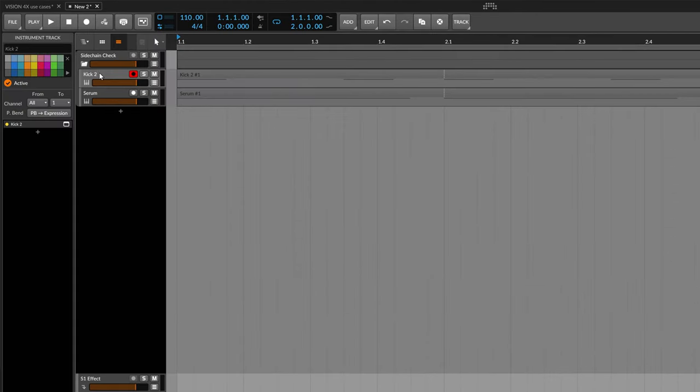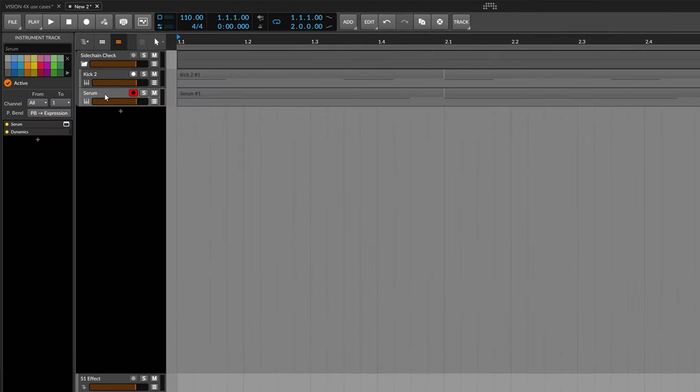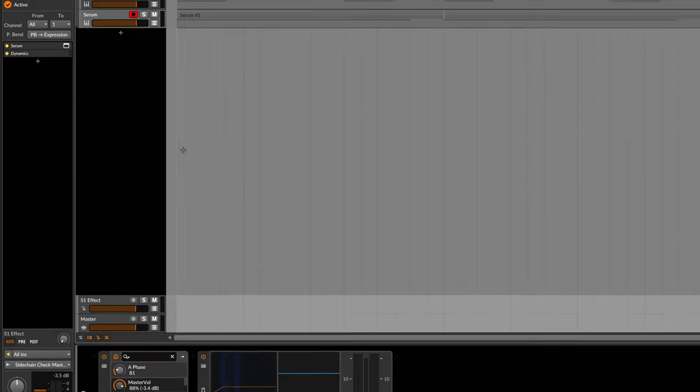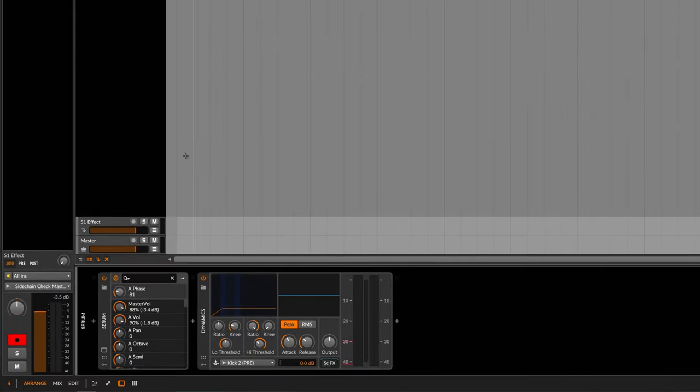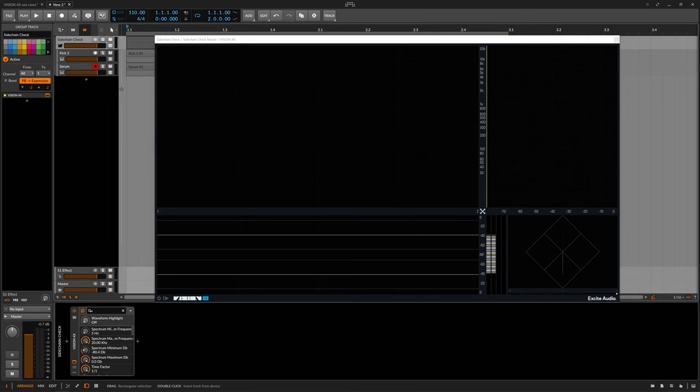So here we have a simple setup of a kick drum and a bass. The bass is being sidechained by the kick, and we're analyzing the complete signal with Vision4x. So here it is.